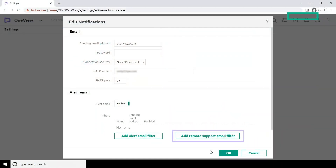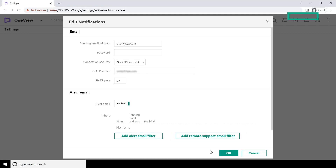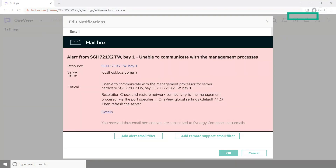Optionally, you can click Add Remote Support Email Filter. If you select this option, whenever a service event case is opened or closed, the appliance sends an email notification to the primary and secondary remote support contact email addresses. Note that this option is available only if you have enabled the remote support option for HPE OneView. Click OK. Whenever HPE OneView generates an alert for the server hardware that matches the filter queries, the appliance sends email notifications to all the email addresses you have mentioned in the alert email filter.